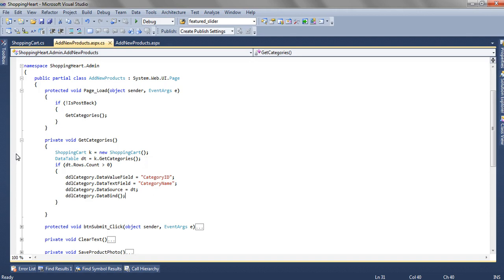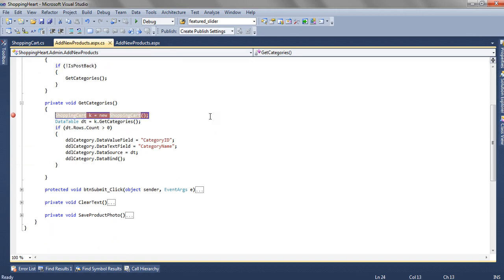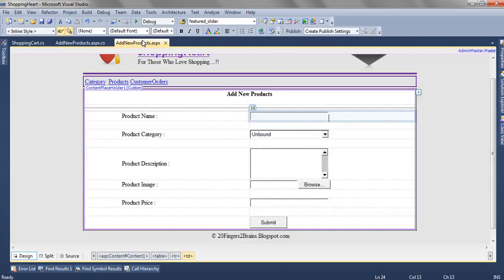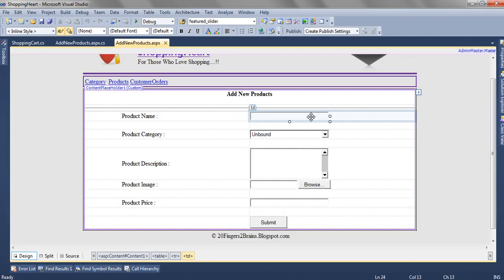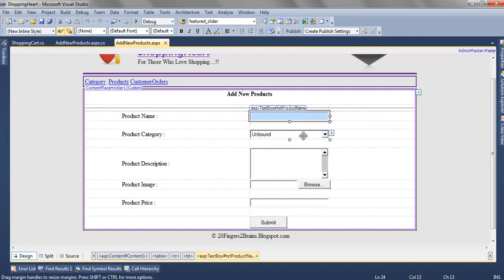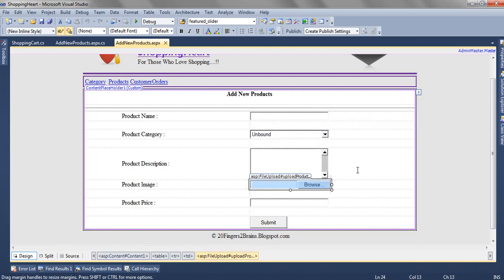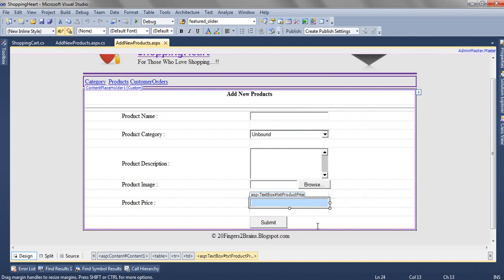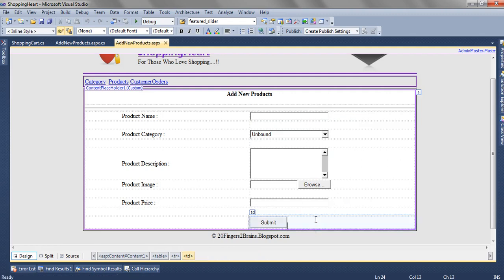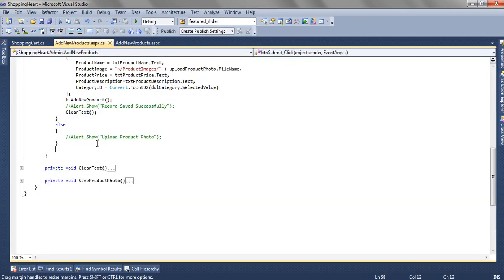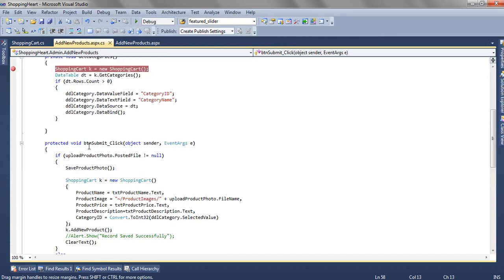We can put a breakpoint here when we put this in debug mode. And when this is loaded the user enters the product name, selects the product category, adds some product description, browses the product image and enters some price as the product price. And when user clicks on submit button, btn submit underscore click event is generated.